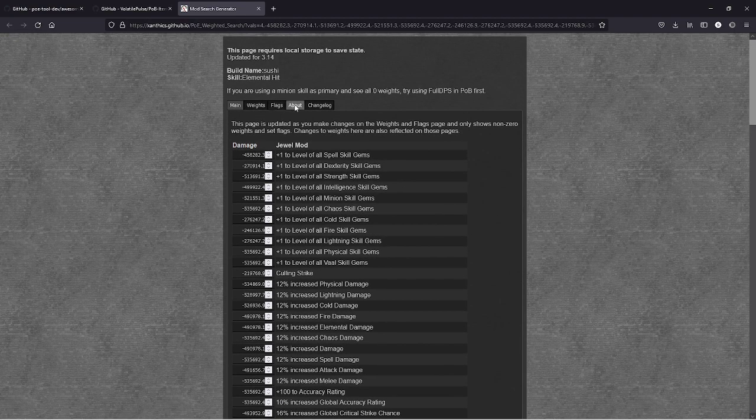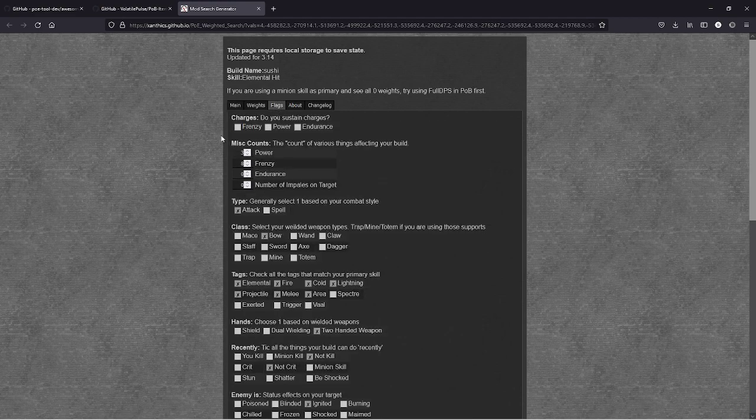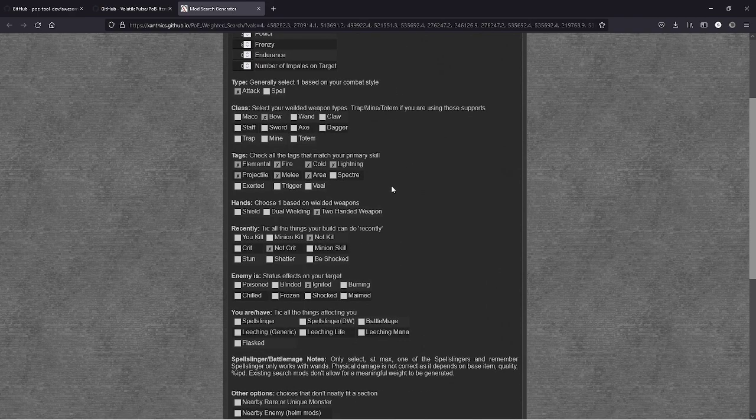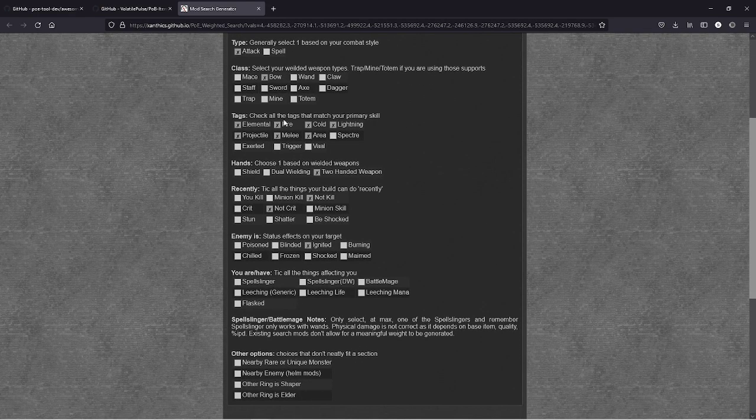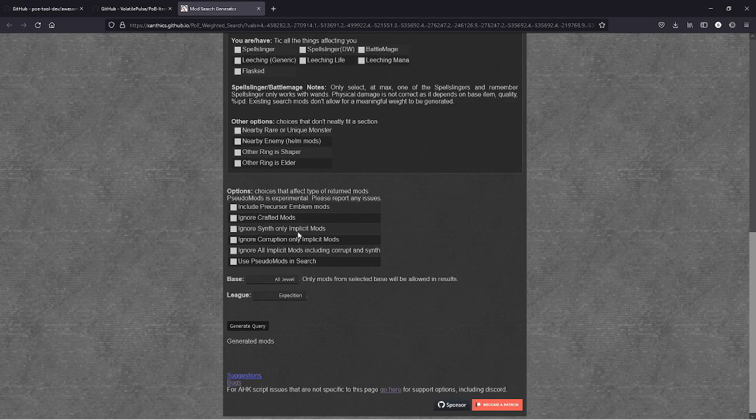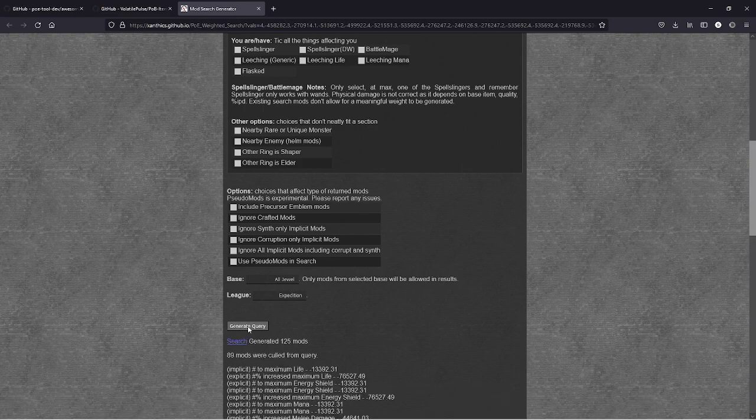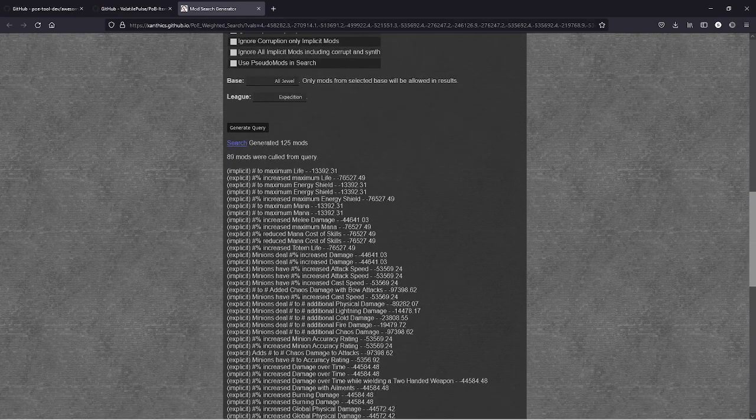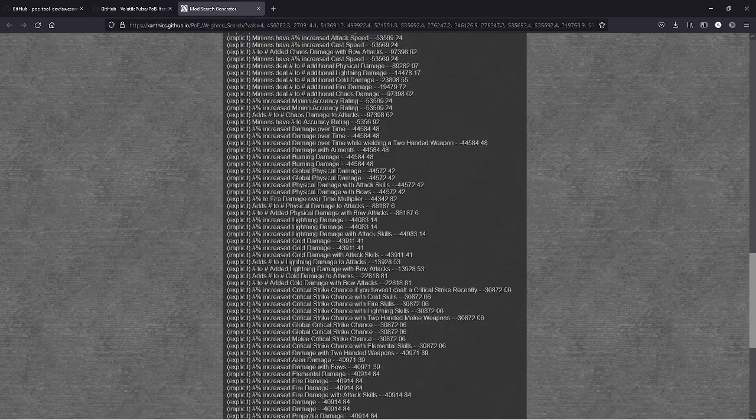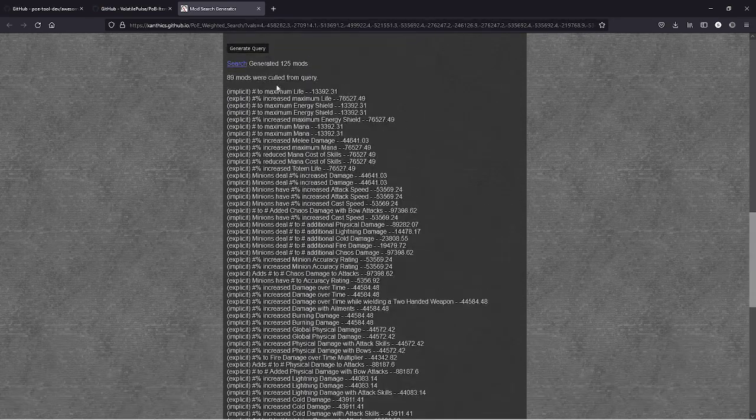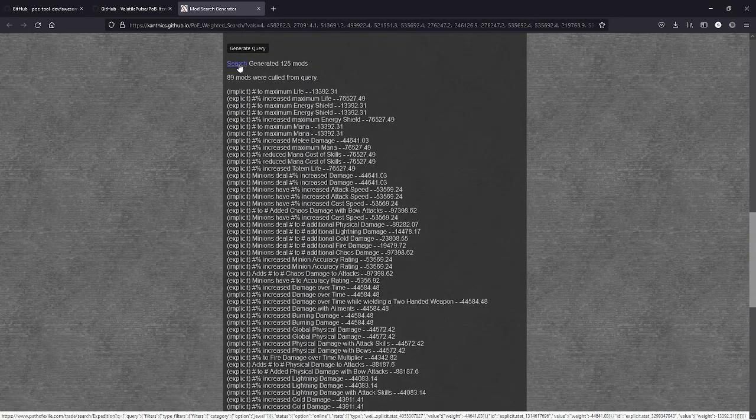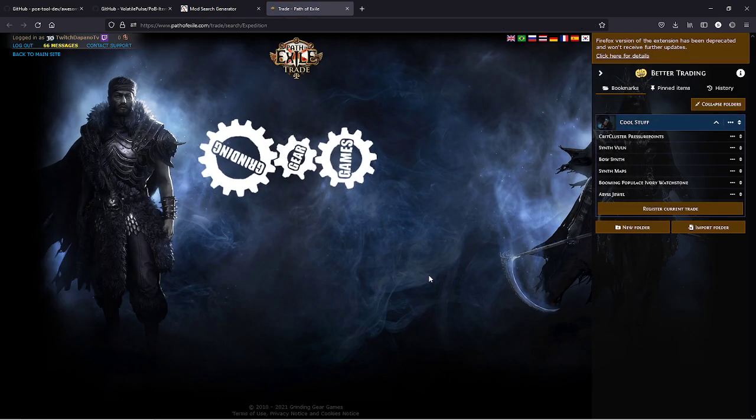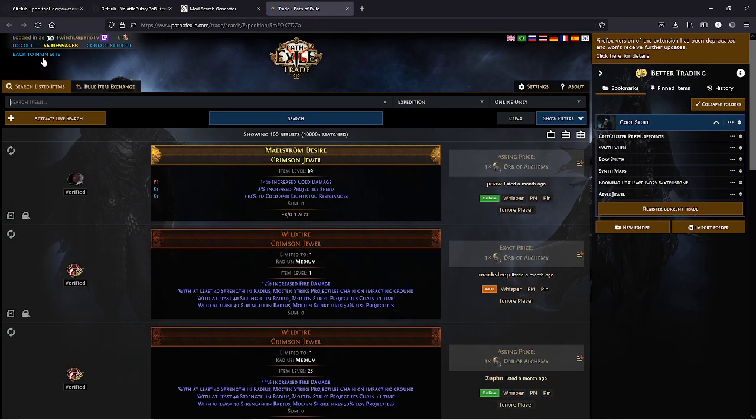There's a lot of information on here, but we're going to go to flags, we're going to kind of go through here. It looks like he has power charges, frenzies. We're going to make sure that everything looks correct. We're going to look for all jewels and we're going to generate and it's going to create the search right here. It's putting all these values next to it and we're going to hit search.